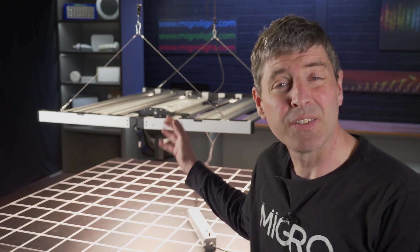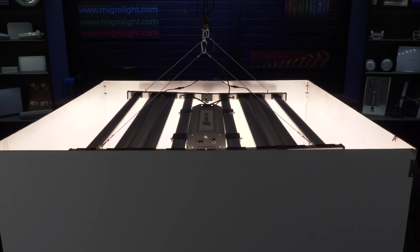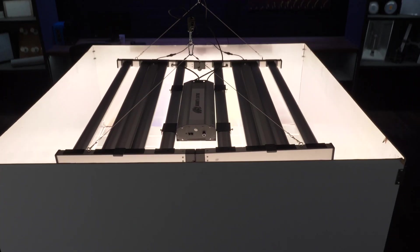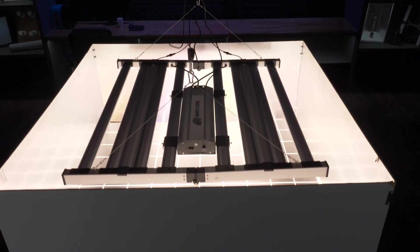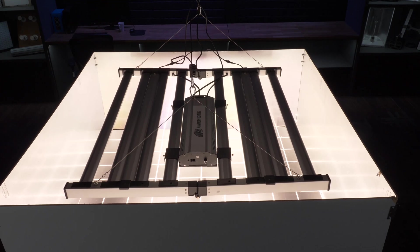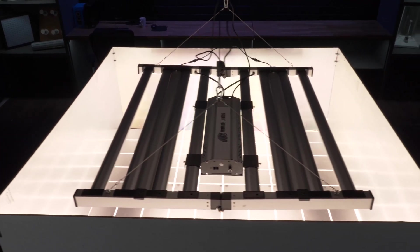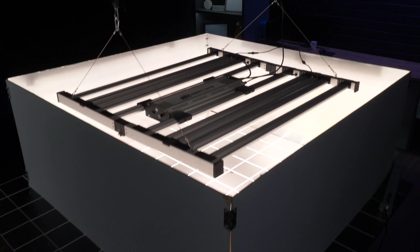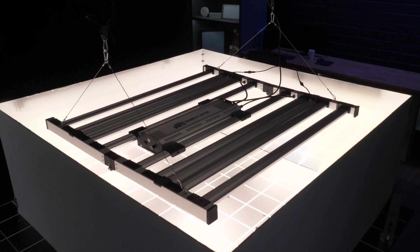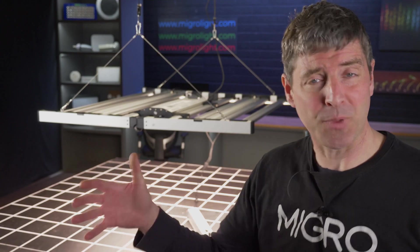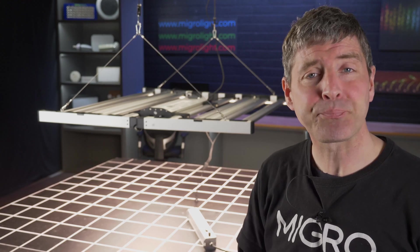As you can see this is a large fixture, big physical size, just about fits into a 5x5. It's about 4 foot by 4 foot or 1.2 by 1.2 meters in size and that of course is going to give it really good uniformity when it's down over the grow area.